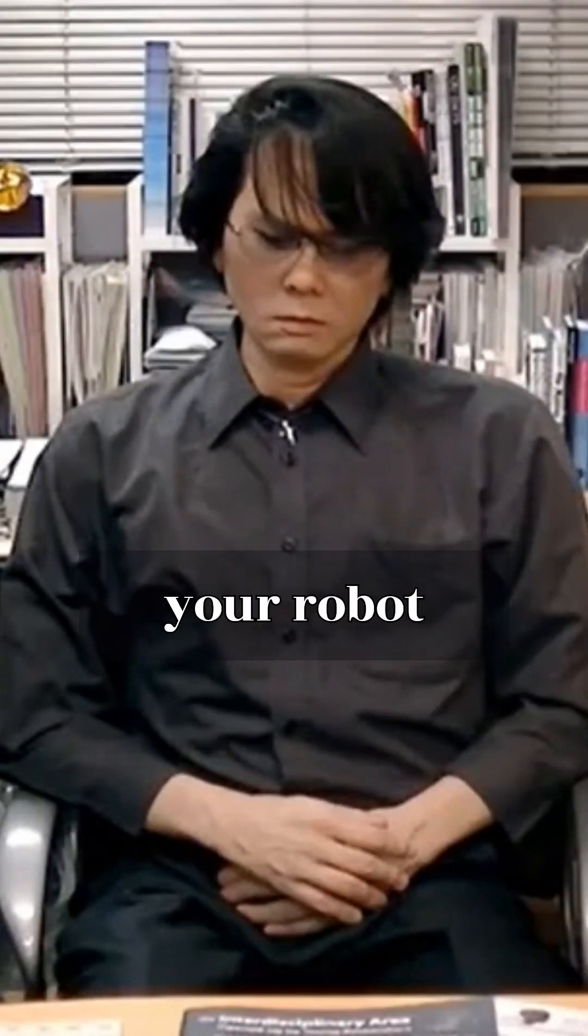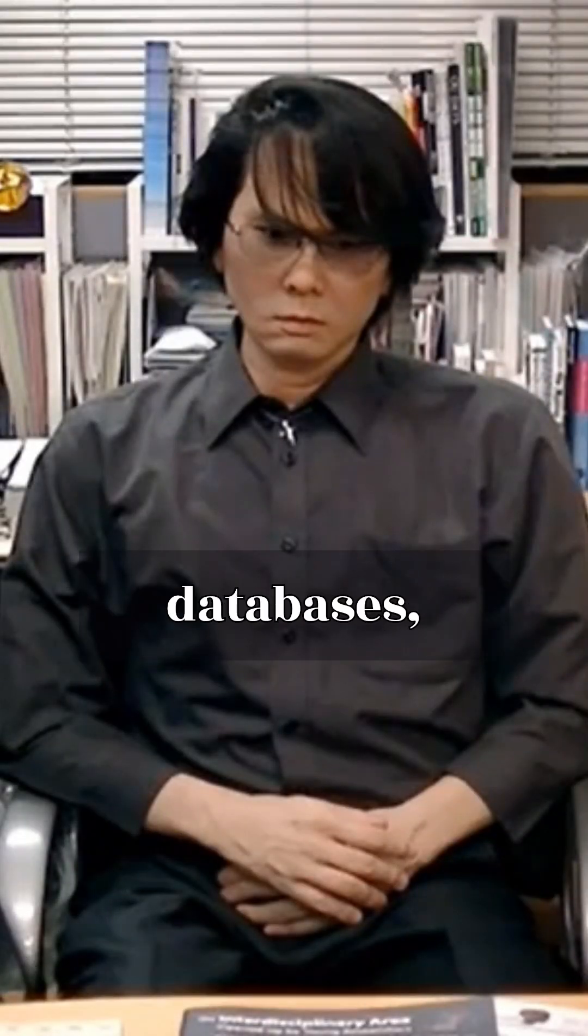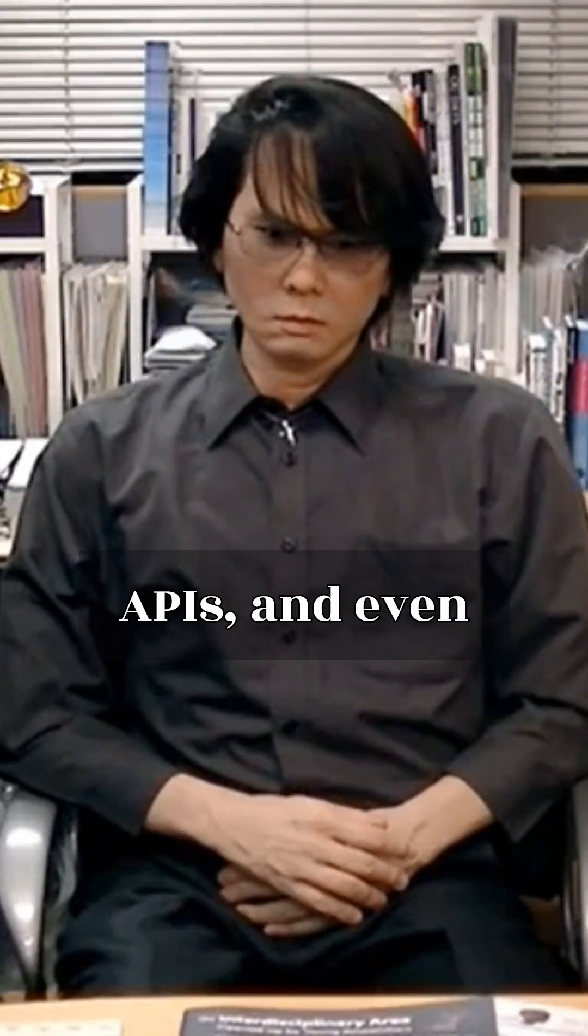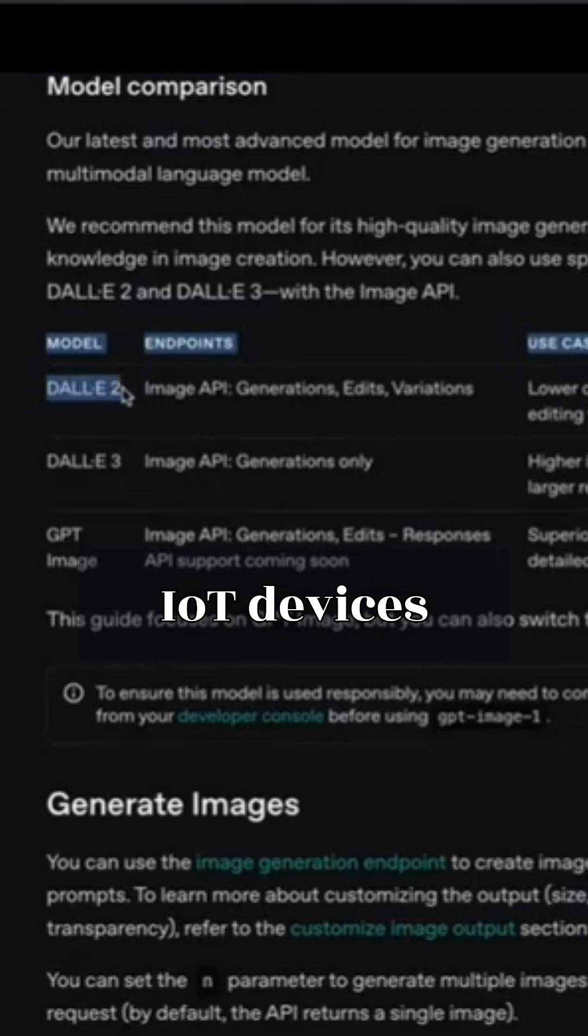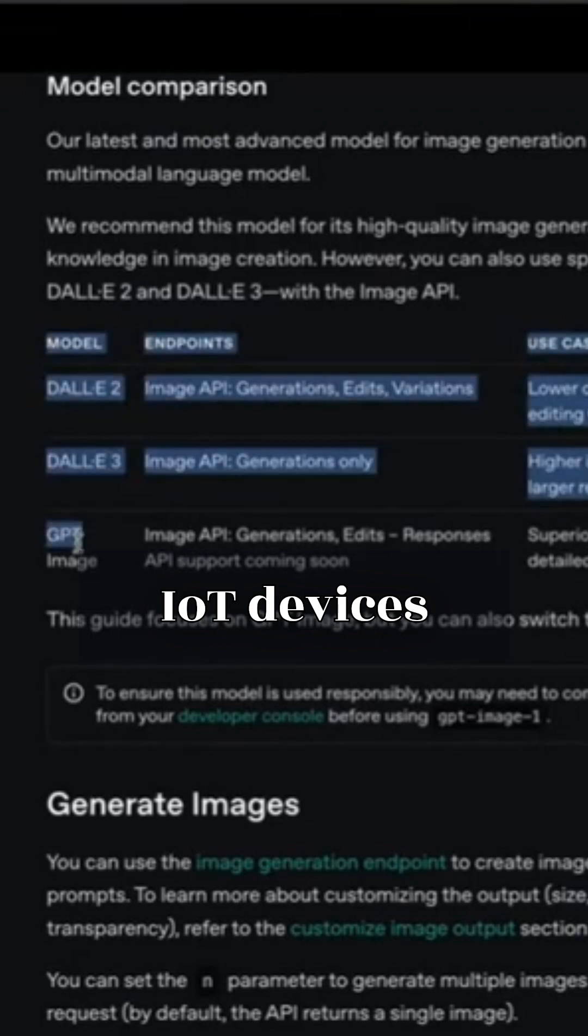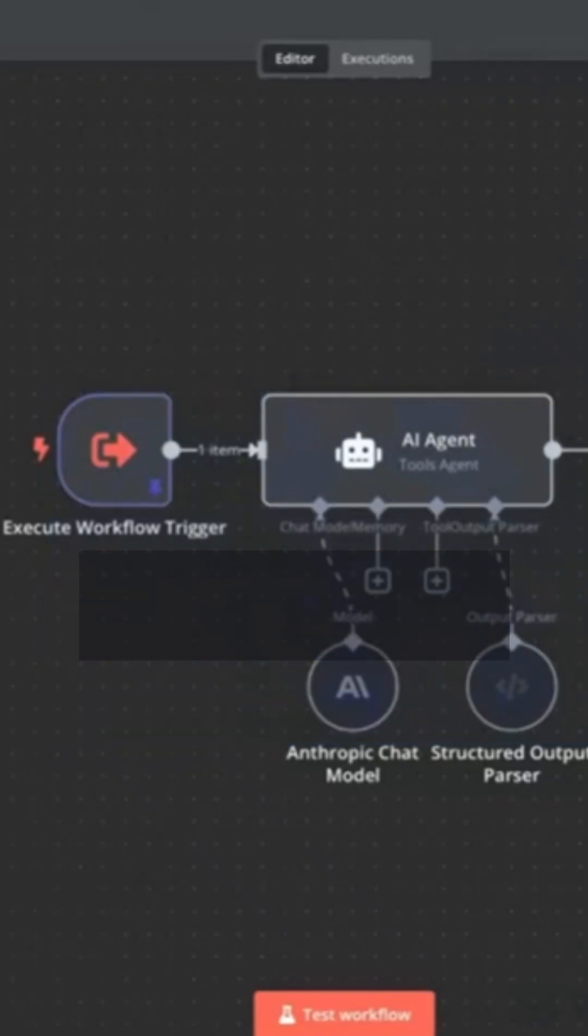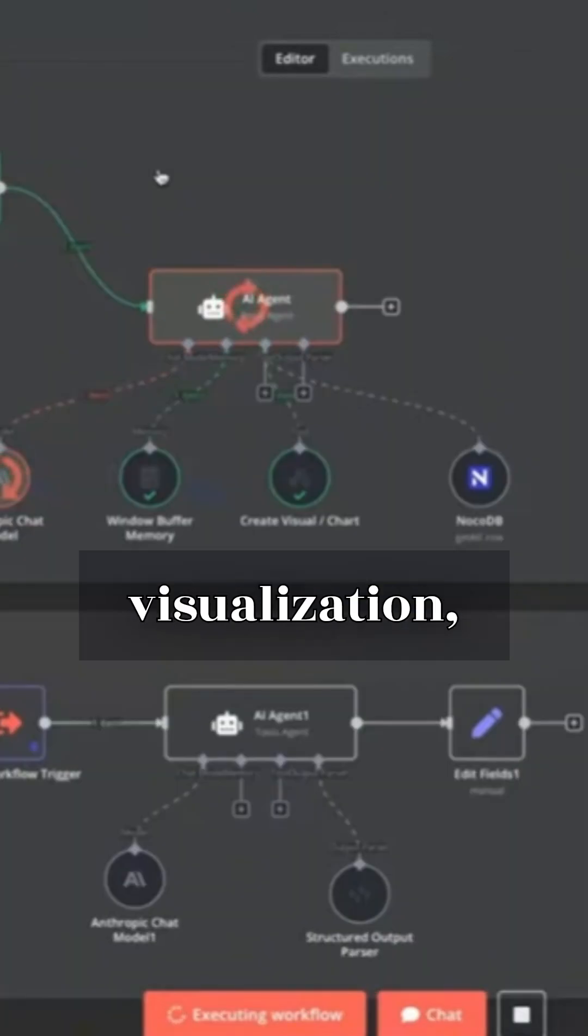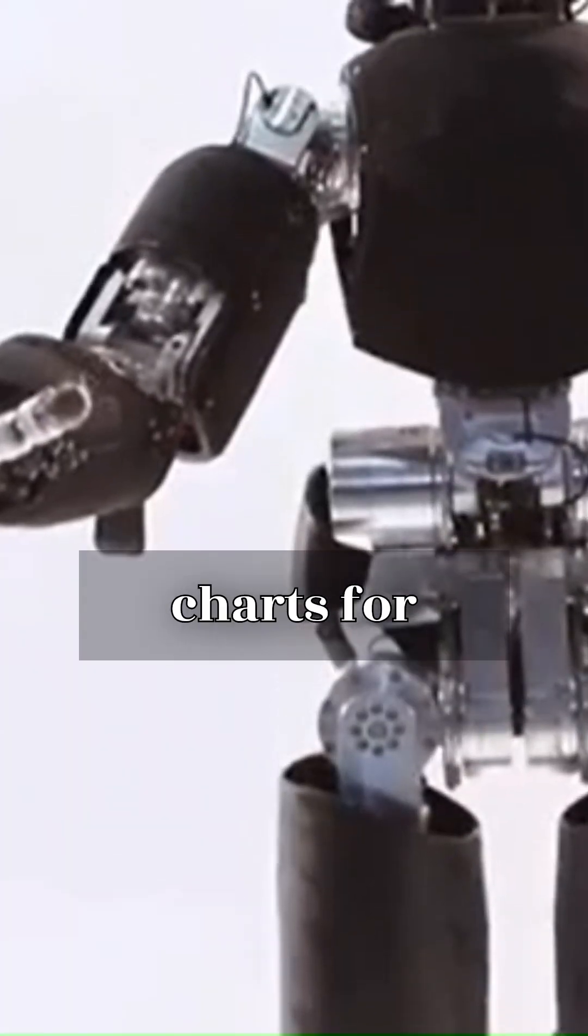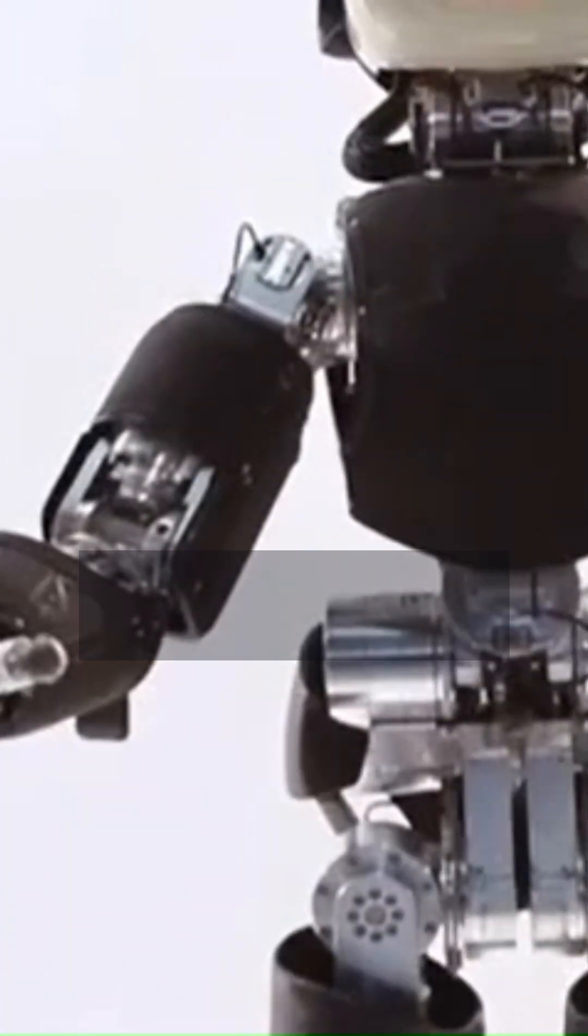You can link your robots, sensors, databases, APIs, and even IoT devices all in a simple drag and drop interface. And when it comes to data visualization, here are the top three N8N charts for robotics.